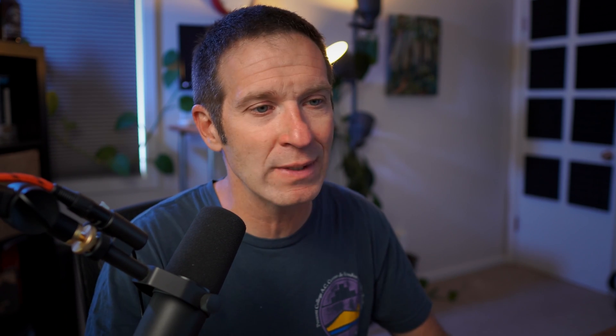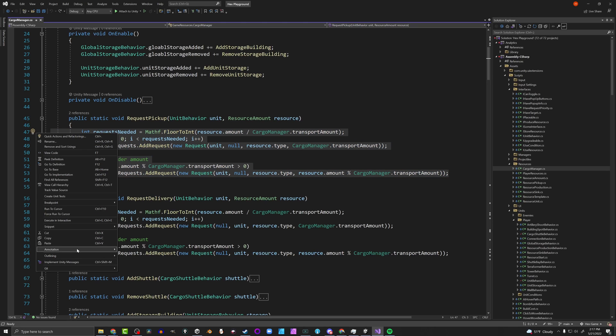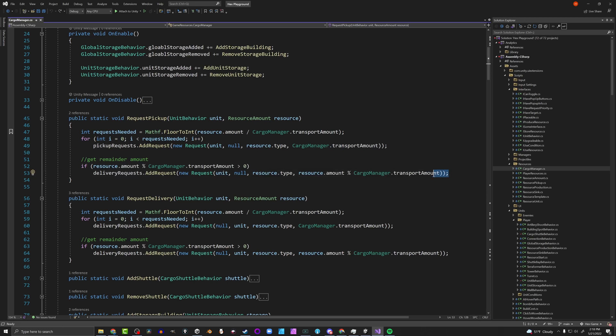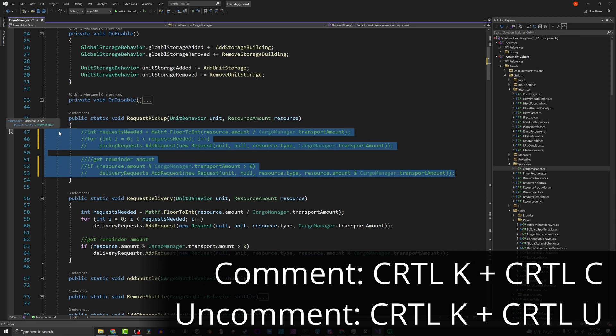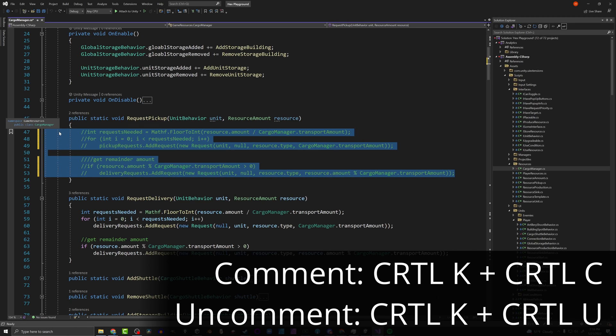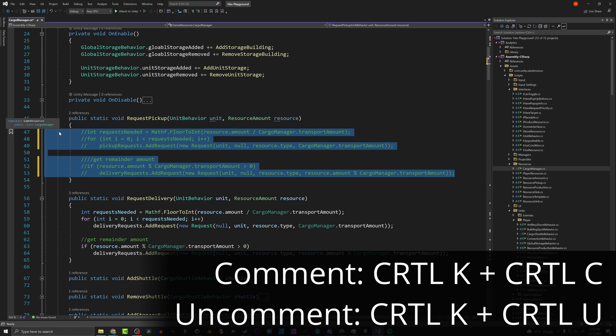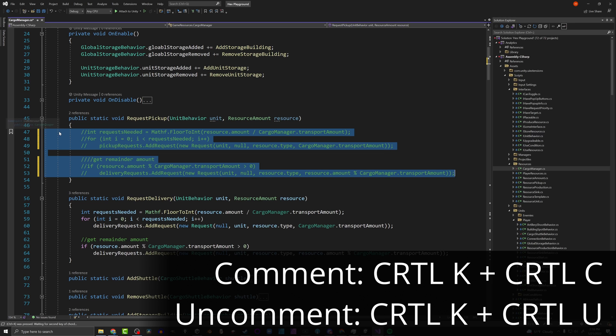Another really valuable shortcut is commenting and uncommenting code. You can highlight stuff, right-click, and find the commenting option somewhere in there. Or you can highlight the code, press Ctrl+K then Ctrl+C, and it comments out that entire block of code. Pretty quick, pretty easy. And if you want to undo that, just press Ctrl+K then Ctrl+U, and it will uncomment the code.